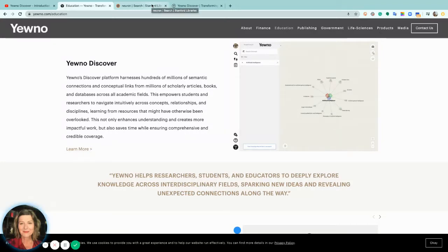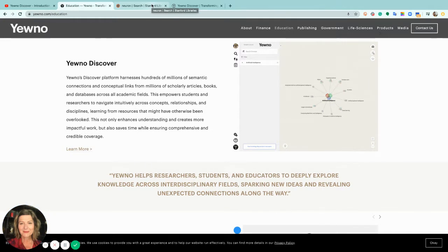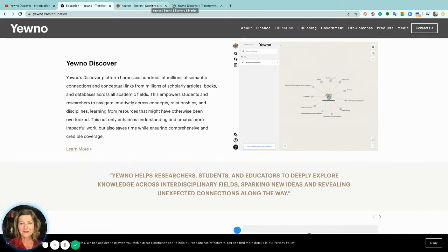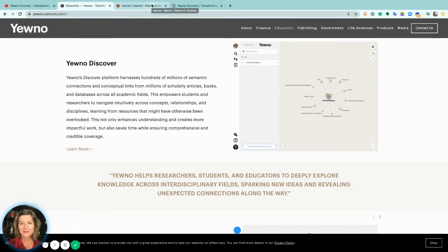Hello everyone, this is Carola with YEWNO and welcome to YEWNO Discover where we transform information into knowledge. This tool allows the researcher to find relevant content quickly in a graphical user-friendly environment.